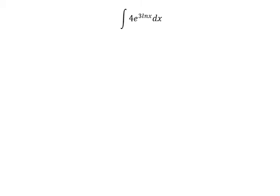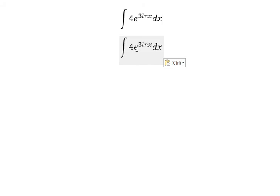Hello everybody. Today I will talk about calculus — the topic is about integration. Now I will show you the answer. We have number 3 in here, so we can put number 3 and go back to ln(x).